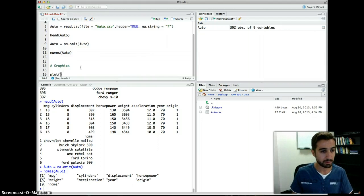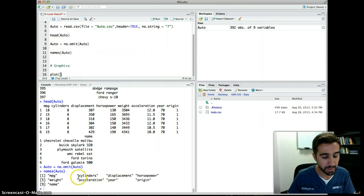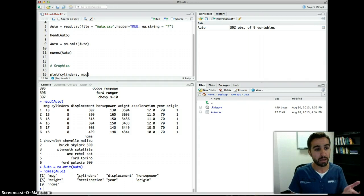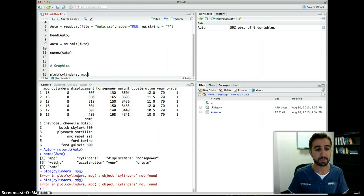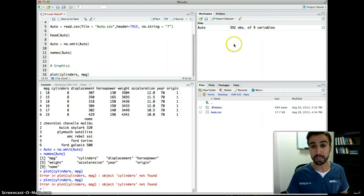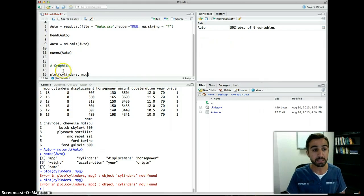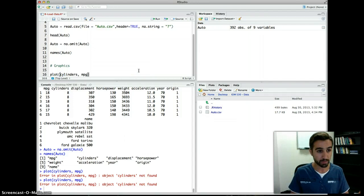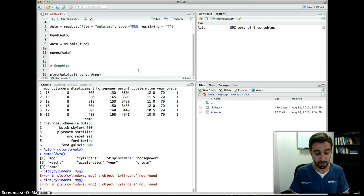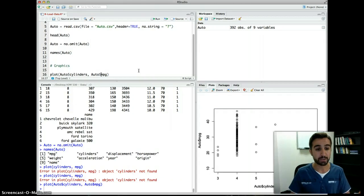Let's try to plot cylinders and mpg — a scatter plot between cylinders and mpg. It gives an error because there is no standalone object called 'cylinders' in the workspace. Cylinders and mpg are inside 'auto', so you need to specify: plot(auto$cylinders, auto$mpg). That should produce the scatter plot.